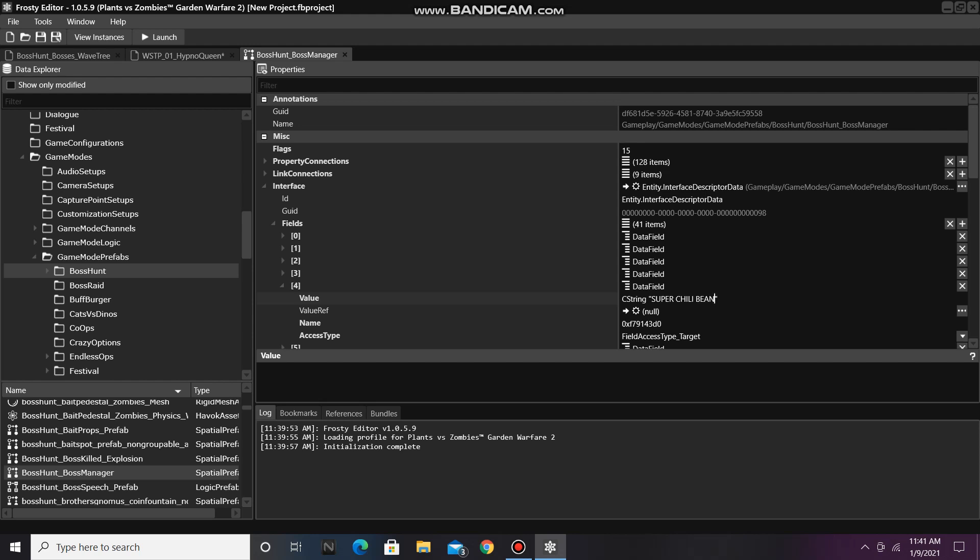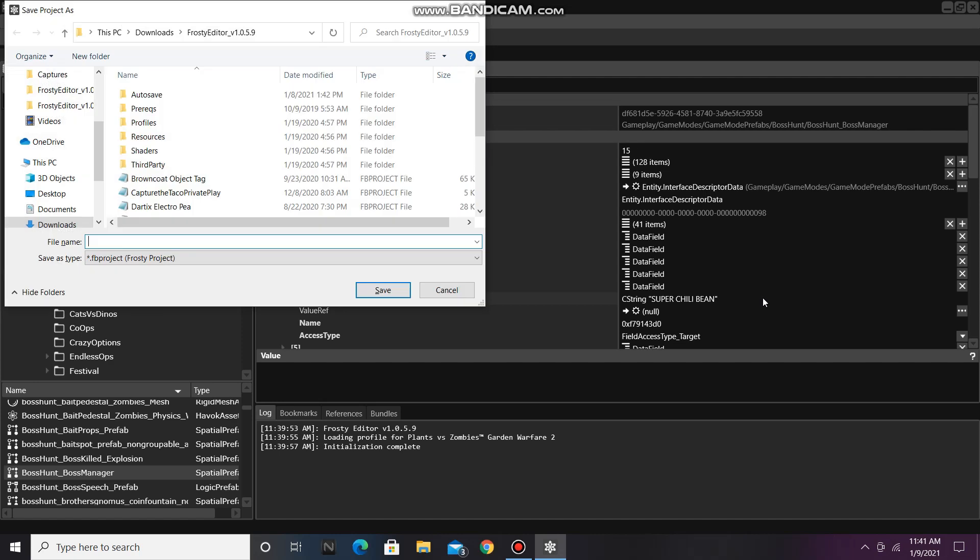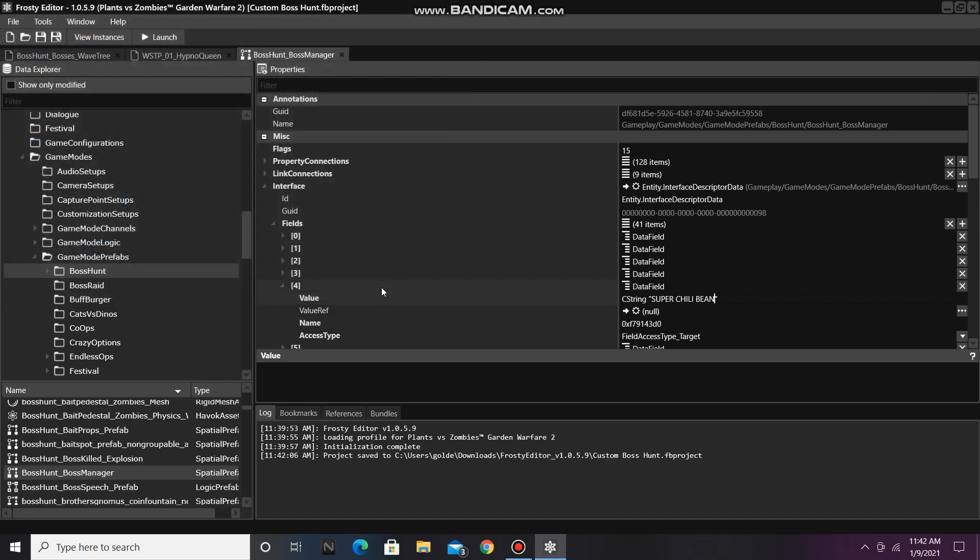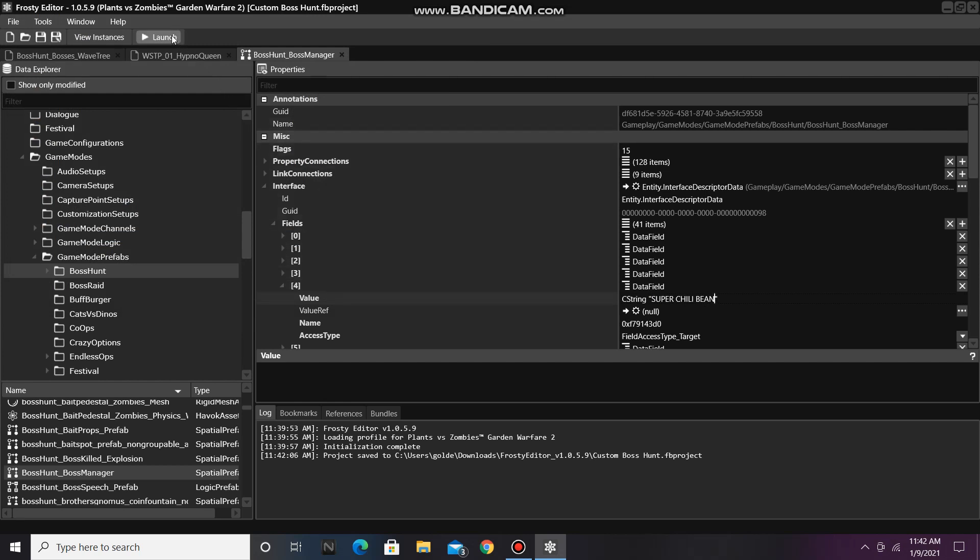Finally, we can save our project, and I'll call it Custom Boss Hunt. And then click Launch to try out your brand new Boss Hunt.